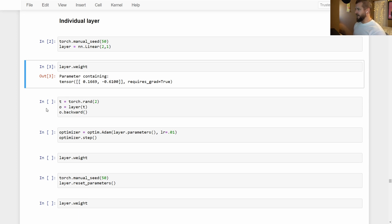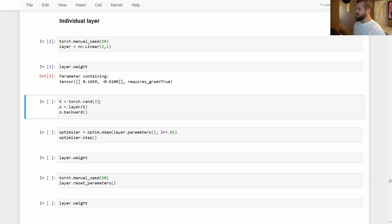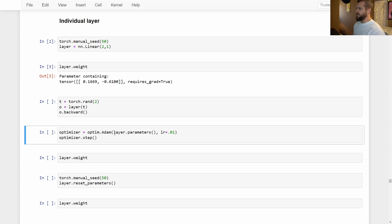We're going to create an input tensor with two features to pass to this layer, get an output, and then call the backward method to calculate our gradients. We need to pass in the layer's parameters to the optimizer, and then we can call a step on the optimizer. That's going to update the weights in our layer.